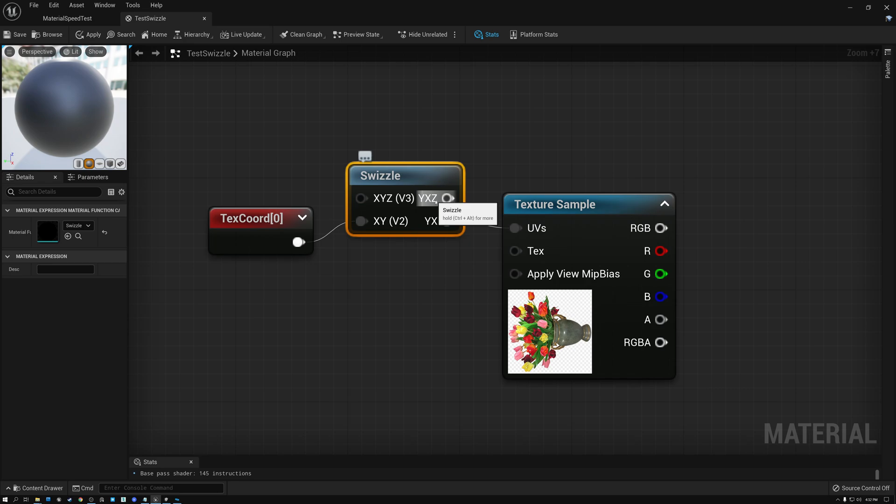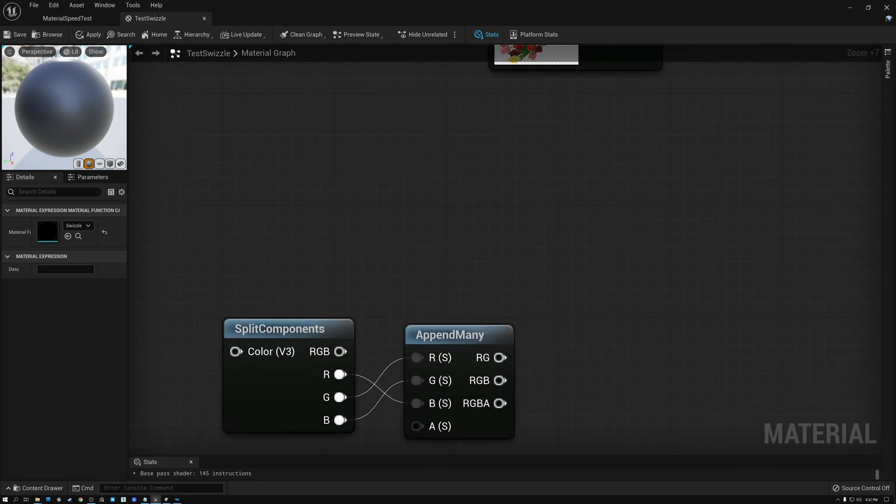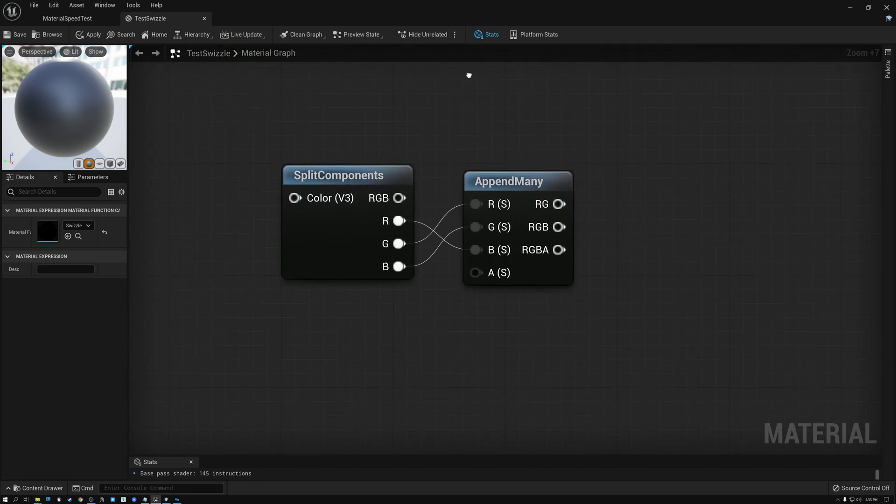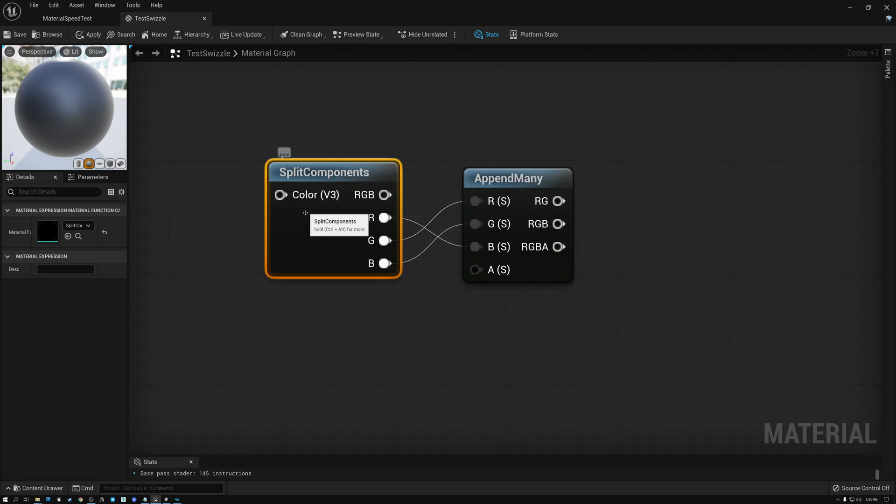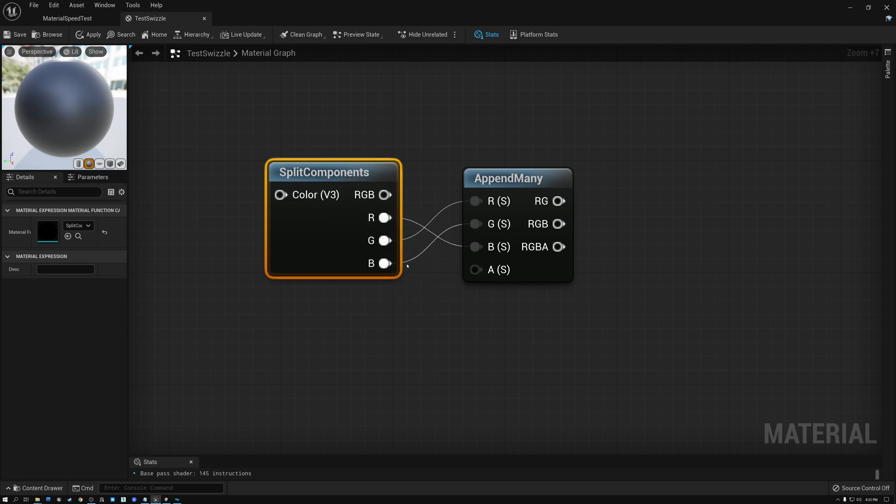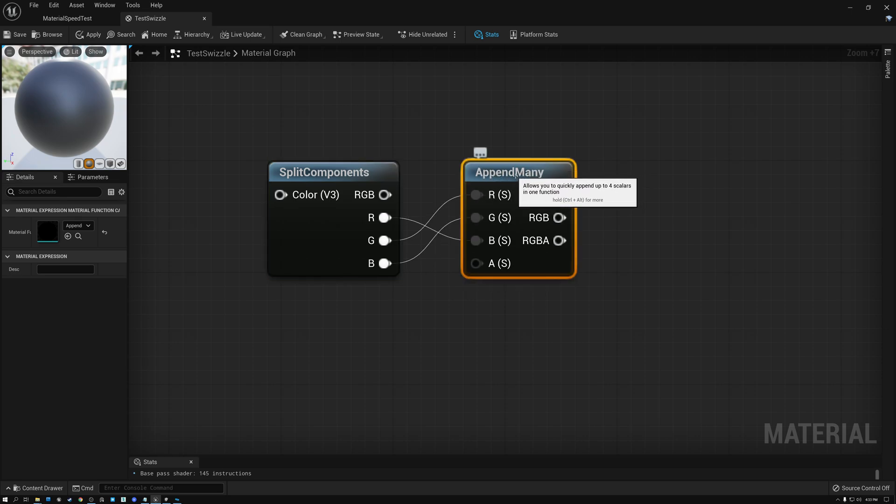But there's no way to do XZY or YZX or ZYX or ZXY. So if I want to do one of those, then I need to do something a little bit more complicated. I need to use a split component node and I need to break those out into their separate R, G and B values.